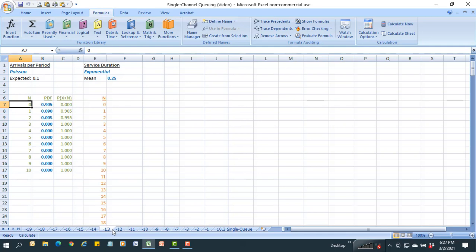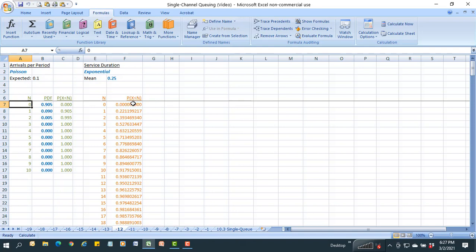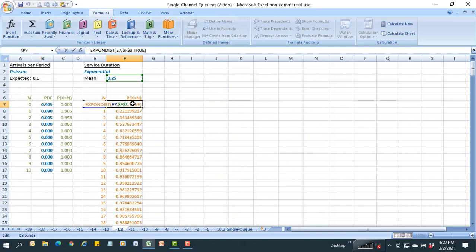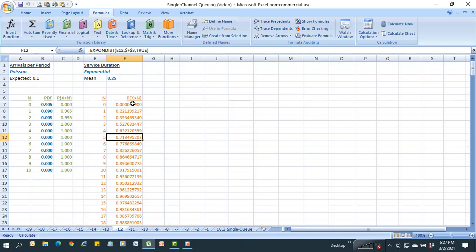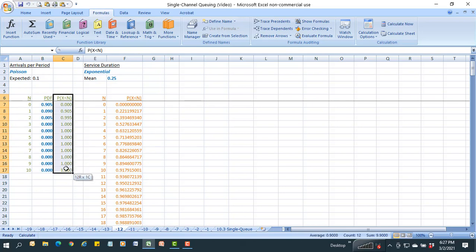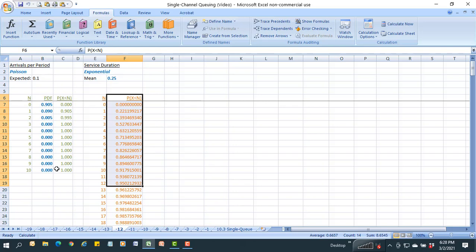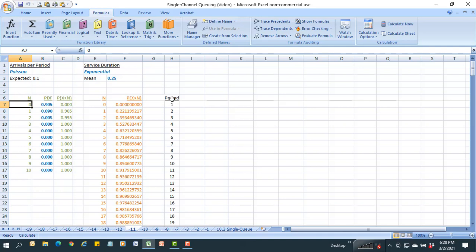On the service side, the question is how long it will take to service something. We're told that's an exponential distribution from 0 to n minutes, so I take the exponential function and calculate the cumulative exponential probability for a mean of 0.25. These functions are built directly into Excel. Now I've got a cumulative probability function for arrivals based on Poisson, and one for service duration based on exponential.